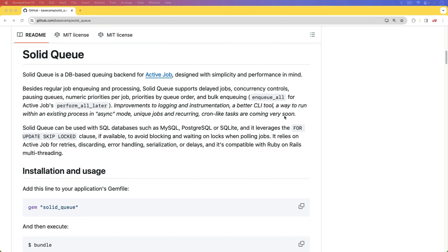In this episode, we're going to have a look at the gem SolidQ. SolidQ is a background worker for ActiveJob, and instead of using something like Redis, which Sidekiq uses, and Resque also uses Redis, it uses the database for the back-end queuing.